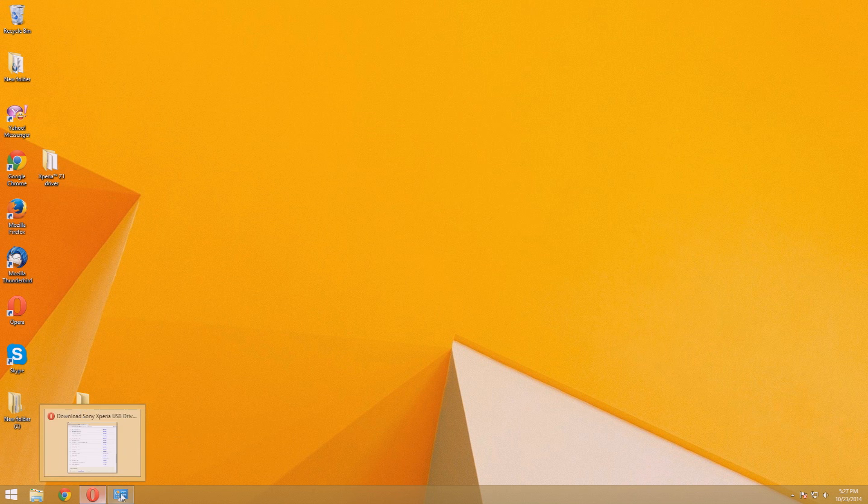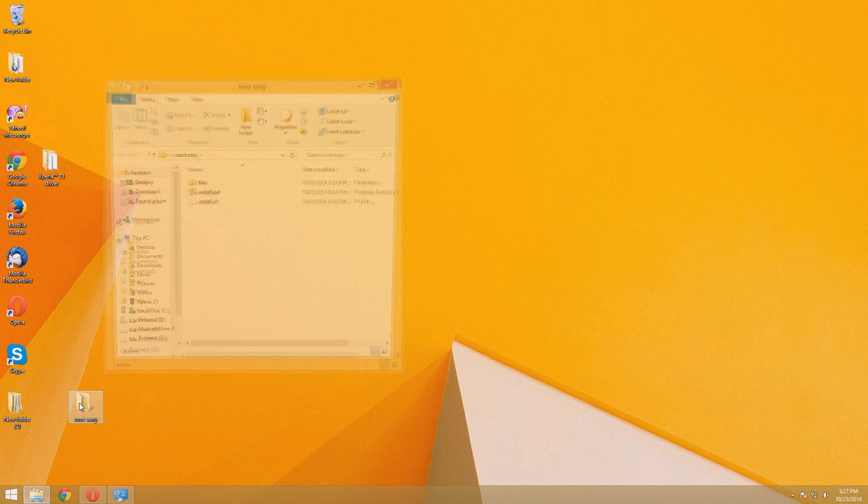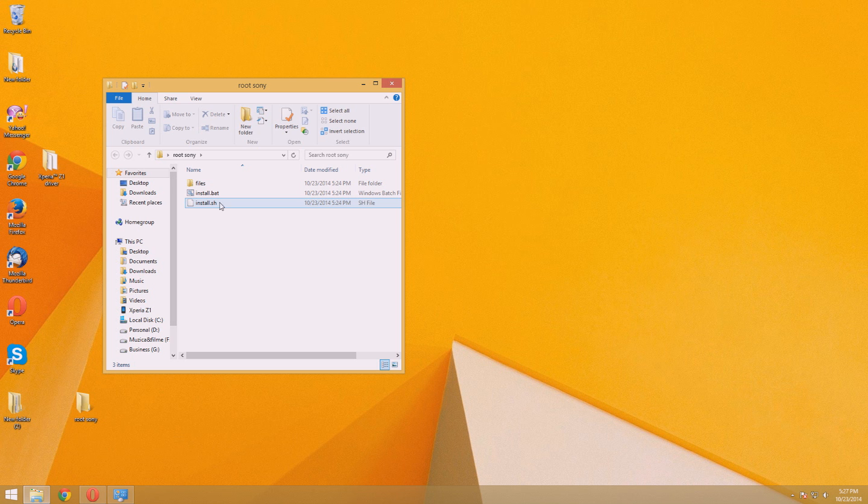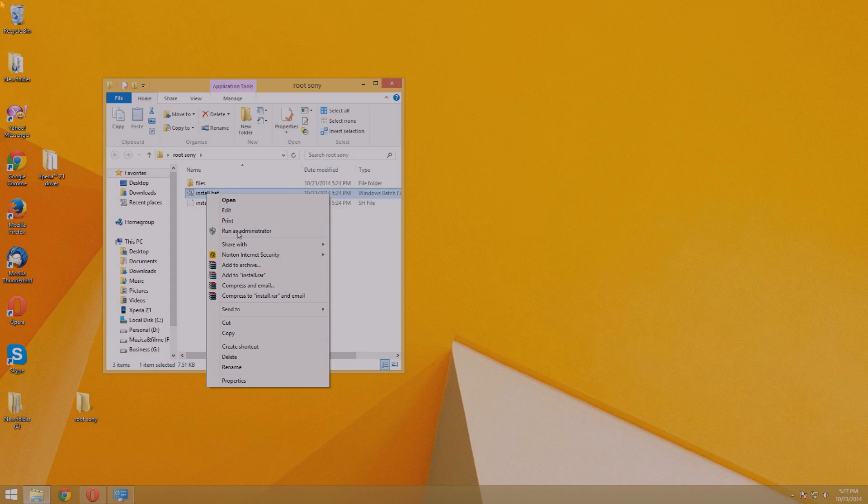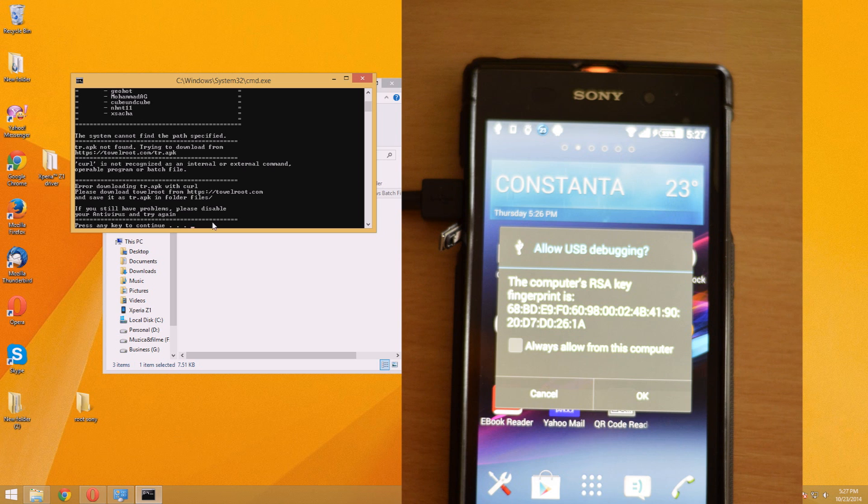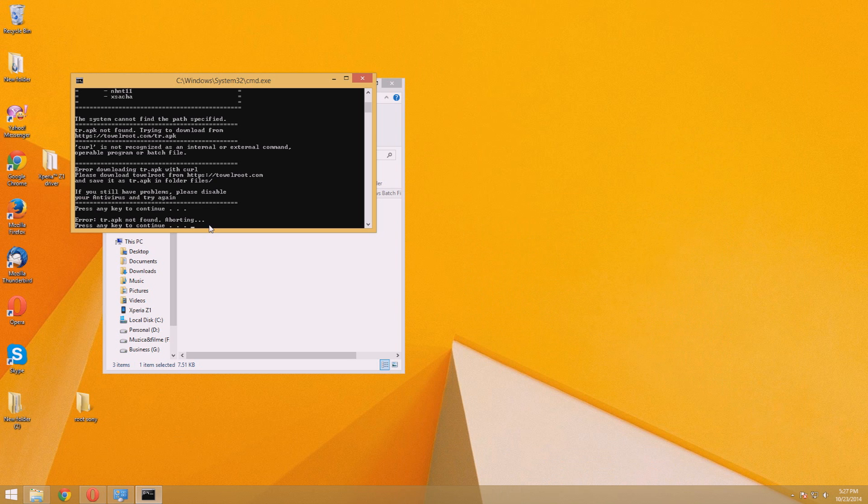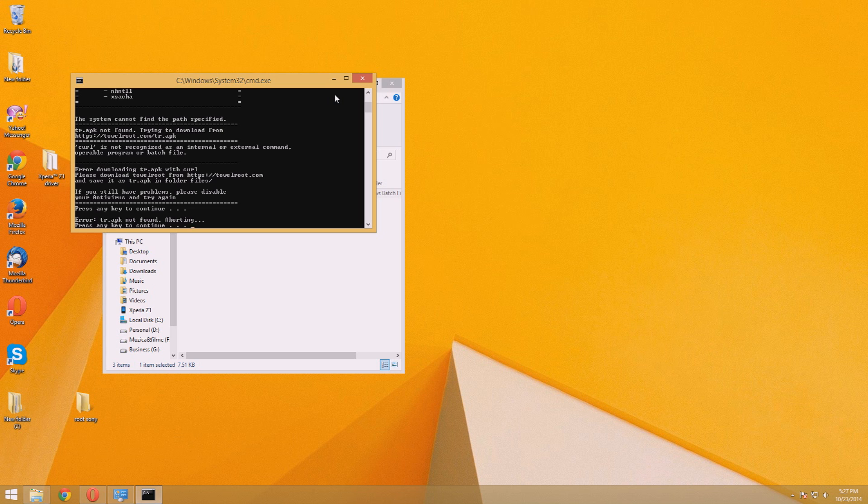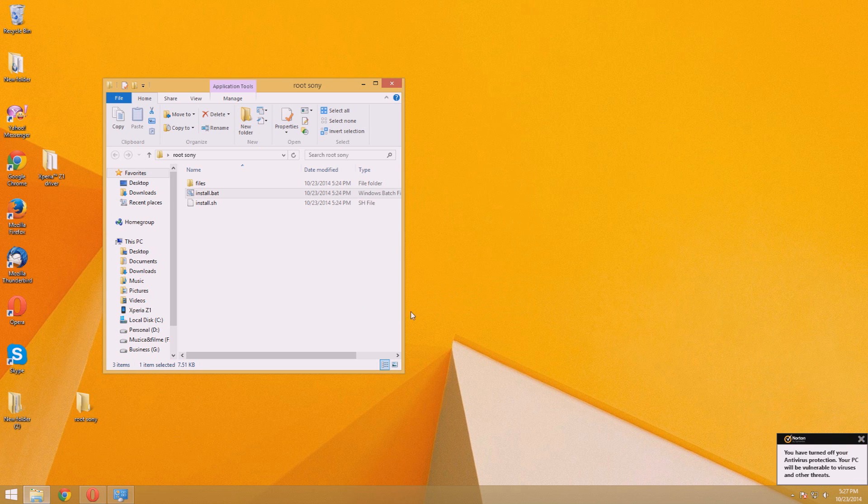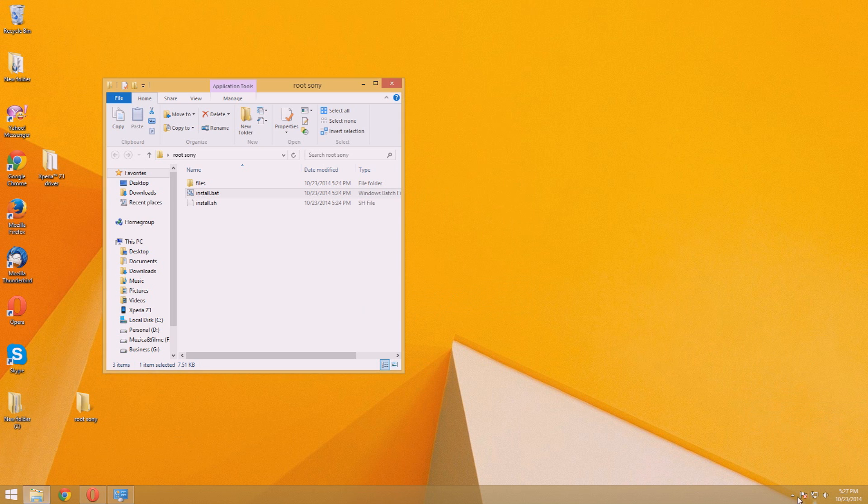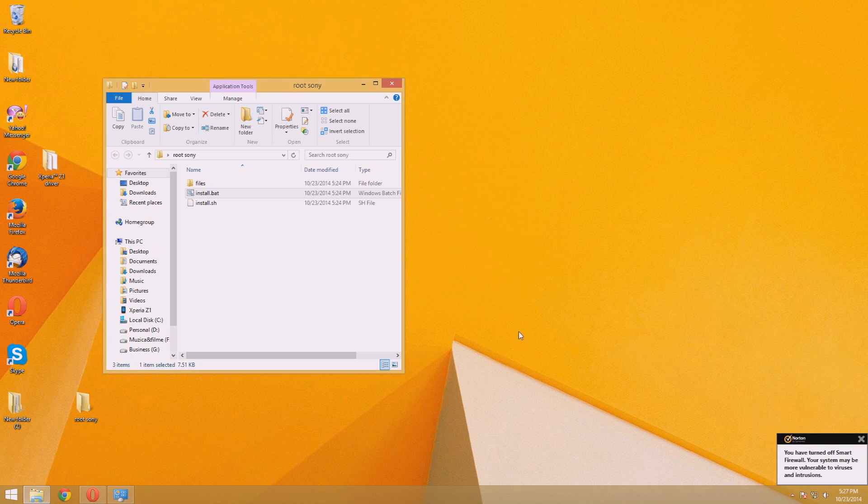Once the drivers are installed, you can open the program folder and press on the install bat file. Right-click on it to run it as administrator. You should see on your phone that it is asking to allow debugging. Press permanently allow for this PC. It seems the rooting is still not working, but I think I know the problem. The antivirus is stopping the root program. So I'll go ahead and stop it while I perform the root. If this happens to you, you can go ahead and do the same thing.